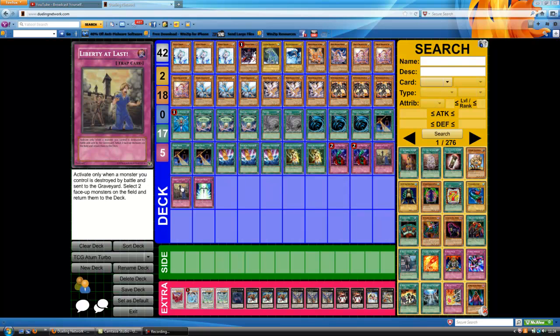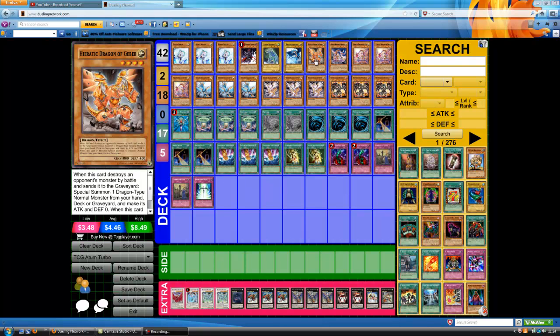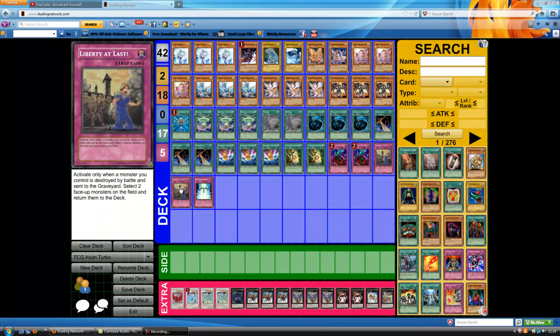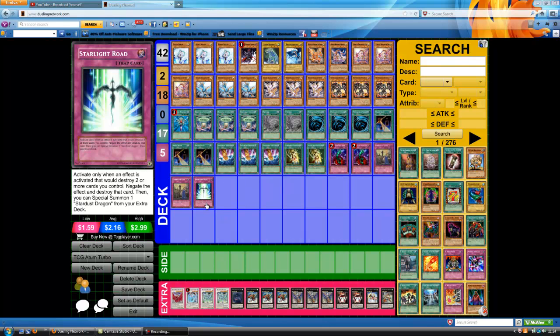Two Fiendish Chain. It's kind of like my tech because Gebeb is probably going to get killed because there's Raioh out there. There's Doomcaliber Knight. There's Sabersaurus that will just go in and kill your Gebeb. So you can just pop, Zenmaines, other such things like Dolkka, Grapha. Whatever. It's all good. So Fiendish Chain is very handy. You can't expect it. And one Starlight Road because so many people now are on mass destruction cards that it's basically a free Stardust.